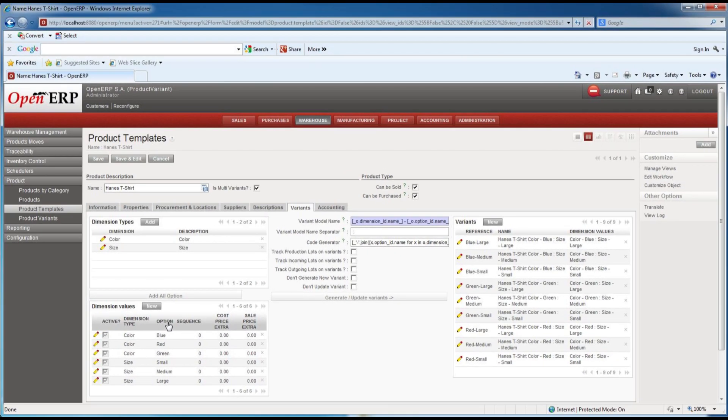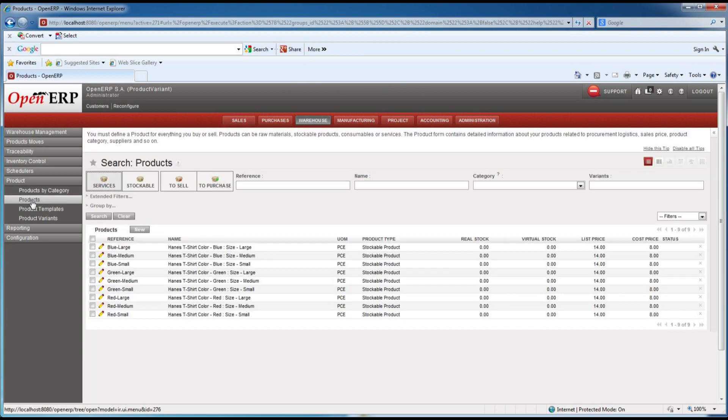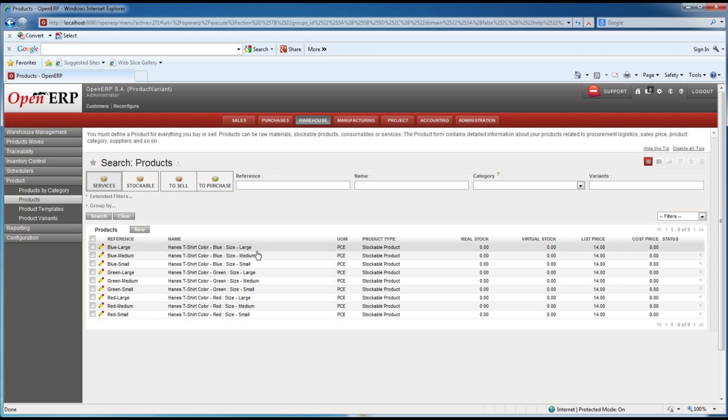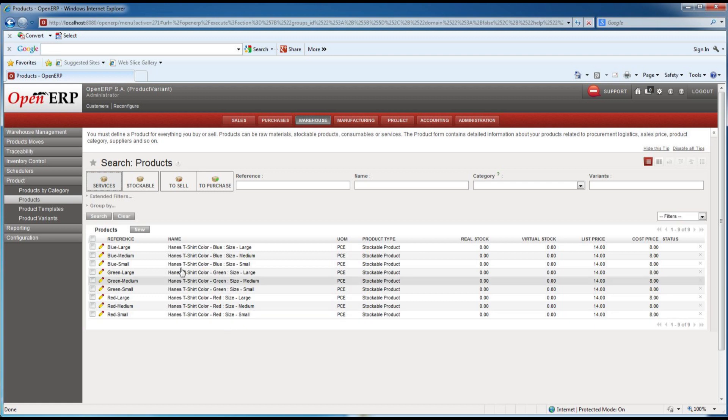So we can right now go for example to the products list and you'll notice that in our products list we've already got all these items created in our inventory. We only had to enter the template one time and set up the variants and then it generates the product list for us.